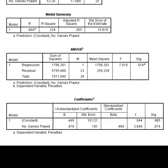The final table provides us with the unstandardized beta coefficients, the standardized beta coefficients, the test statistic which is the t value, and the p value associated with the test statistic. Looking at the unstandardized beta coefficient, we can see that a 1 unit increase in the number of games played corresponds to a 0.479 increase in number of penalty minutes. Stated another way, each 1 additional game played corresponds to 0.479 of 1 minute, or almost 30 seconds, of additional penalty minutes.